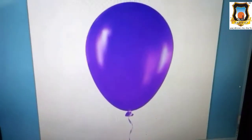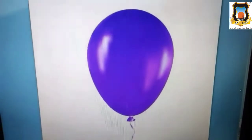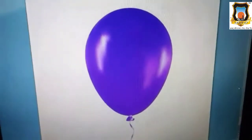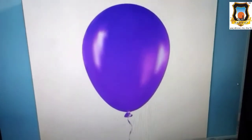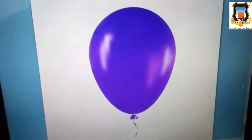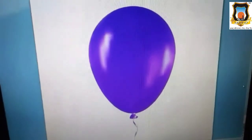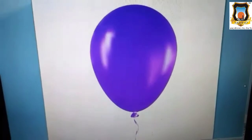Now I will show you the things which are in oval shape. See, do you know what is this? Balloon. And this balloon is in which shape? Oval shape.